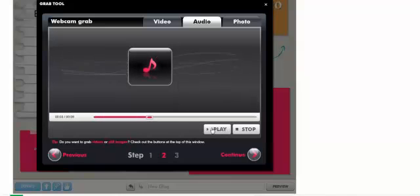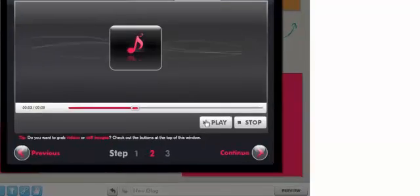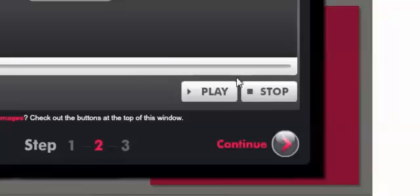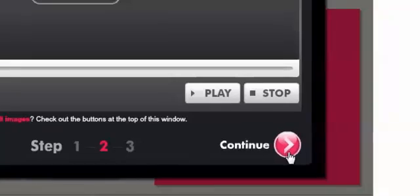Now, as you can see, it automatically plays what I've recorded for you so that you can hear whether or not you like it. When you are done, you press stop. I now have a 9 second recording, and I'm going to click on continue to go to step 3.